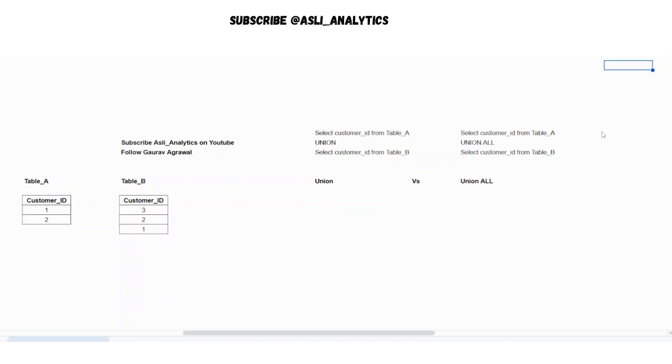Okay, so you are given two tables, table A and table B and there are respective rows in each of the two tables. So table A contains two rows one and two, table B contains three rows, three, two and one.